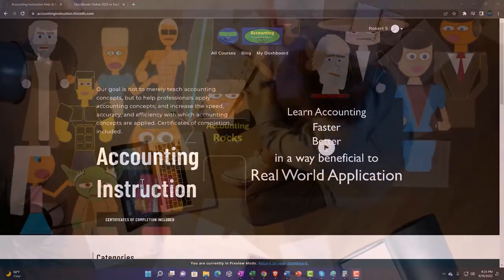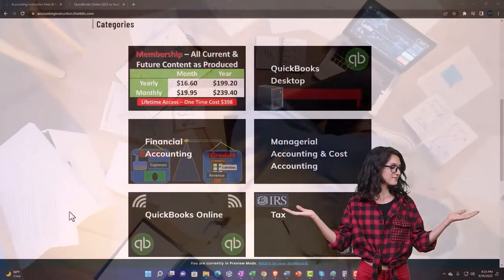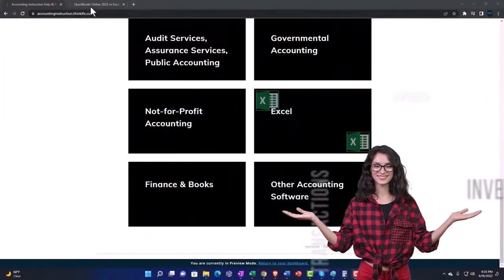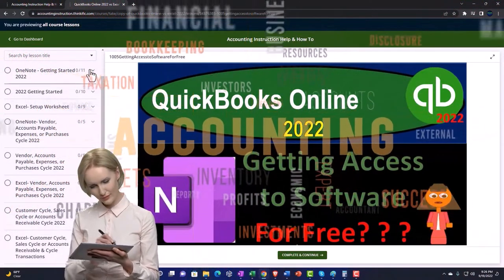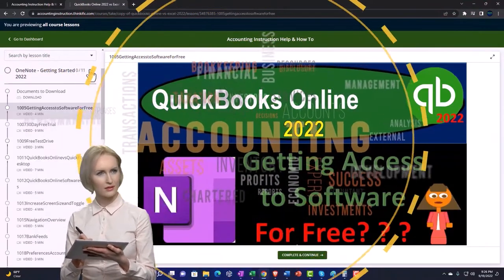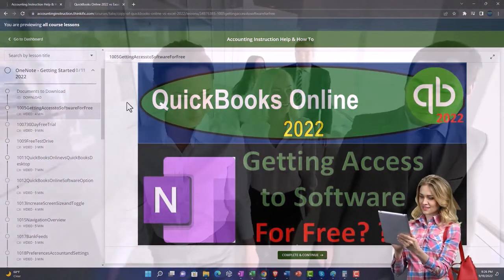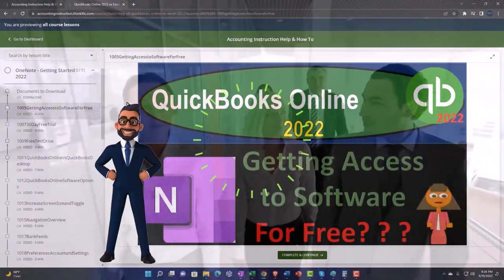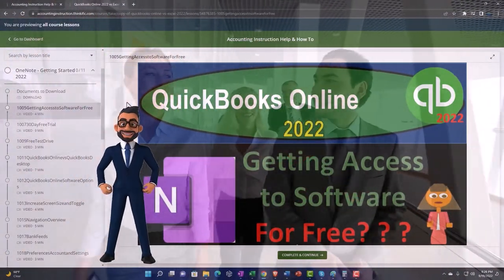Support accounting instruction by clicking the link below, giving you a free month membership to all of the content on our website, broken out by category and by course, each organized in a logical fashion. We also include added resources such as Excel practice problems, PDF files, and QuickBooks backup files when applicable. Click the link below for a free month membership.